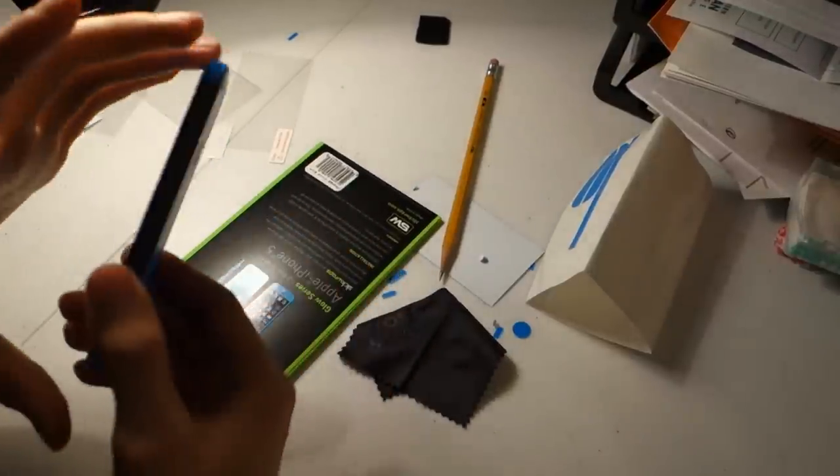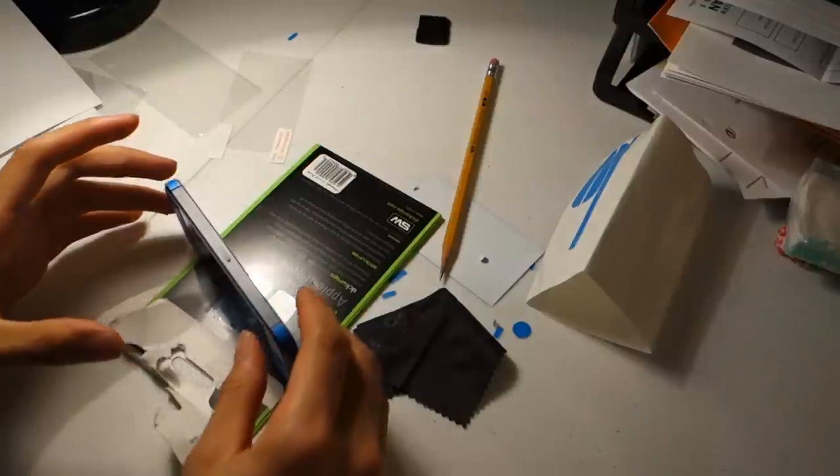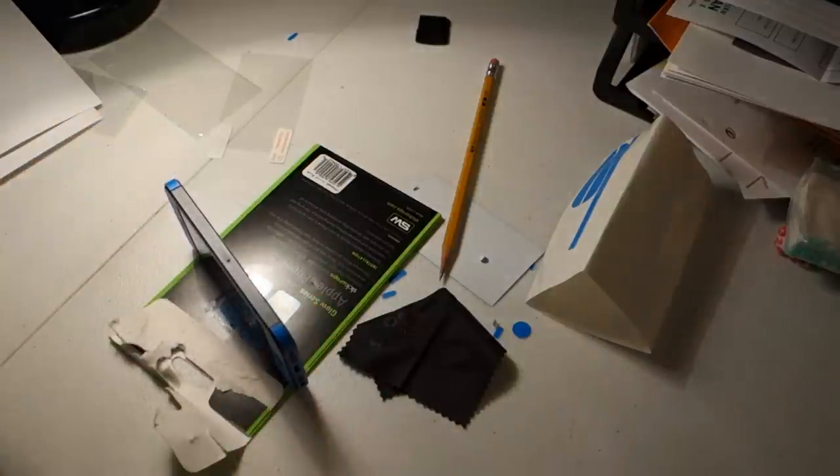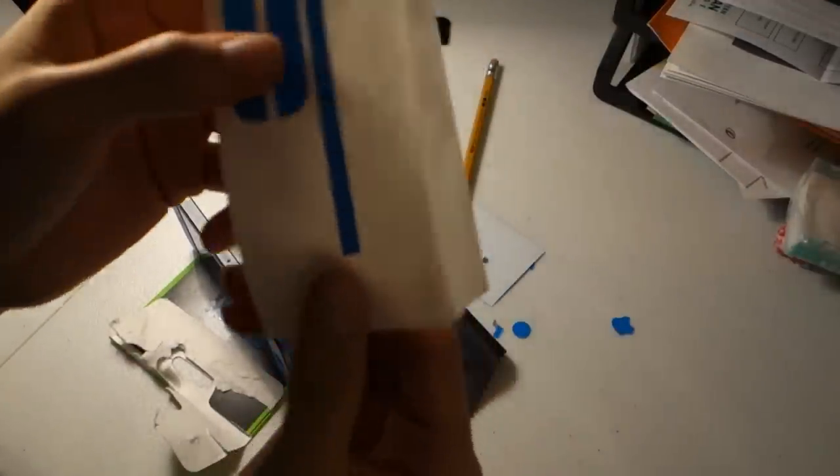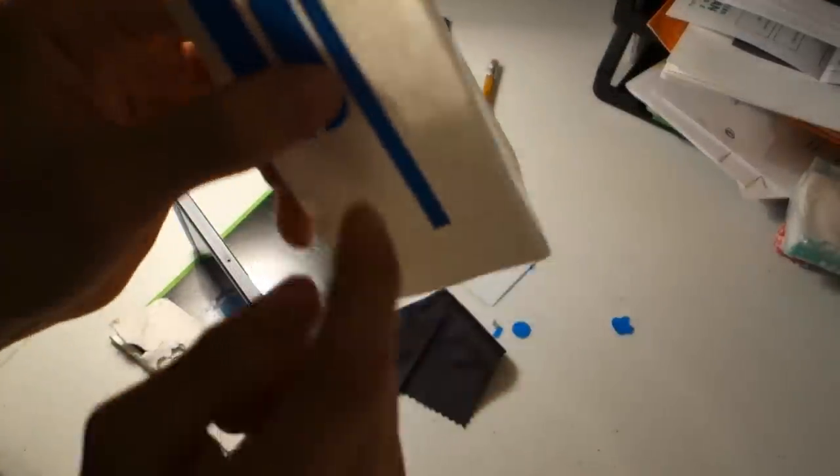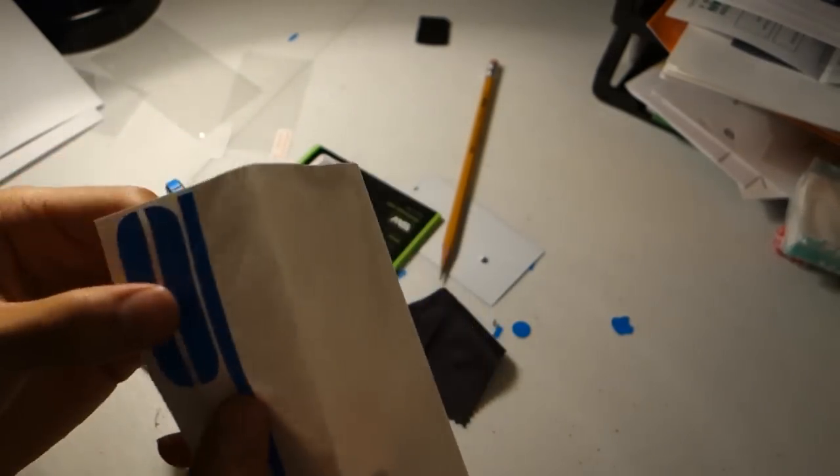And then last but not least, you have the other side, the SIM card side. Now there's a SIM card cutout that you can or can take out if you want to or not. I'm going to leave it in.